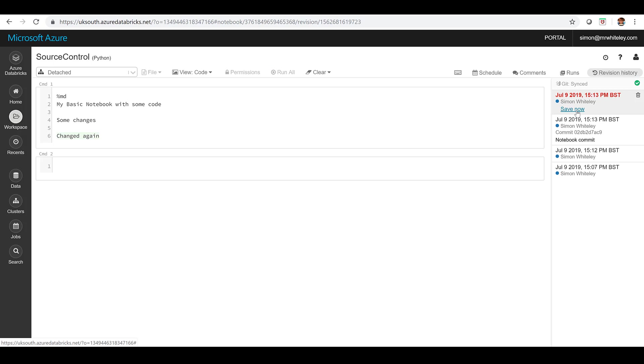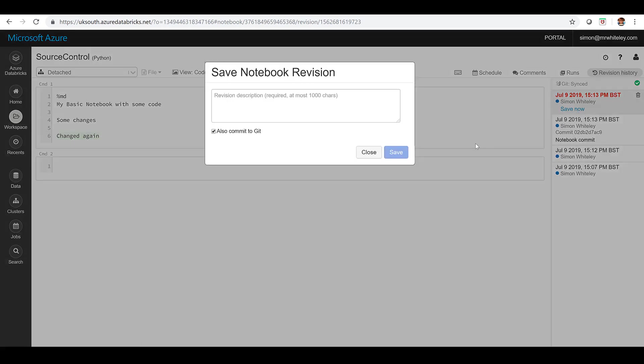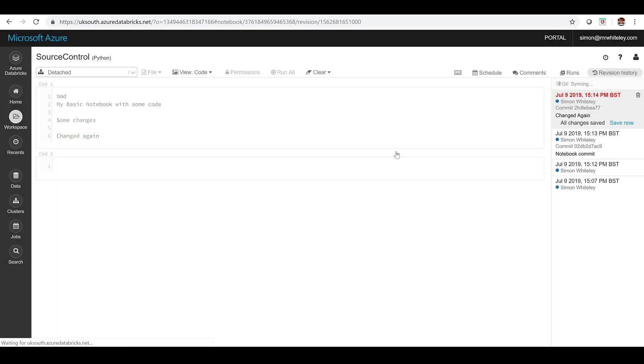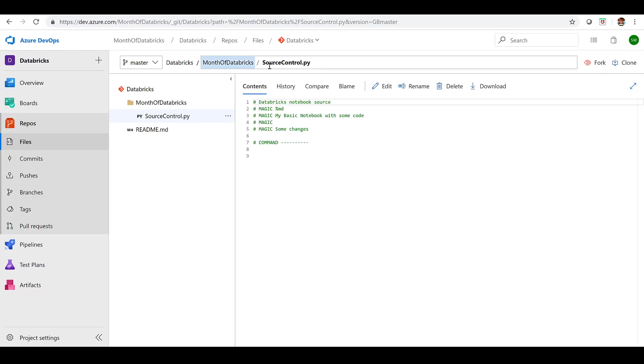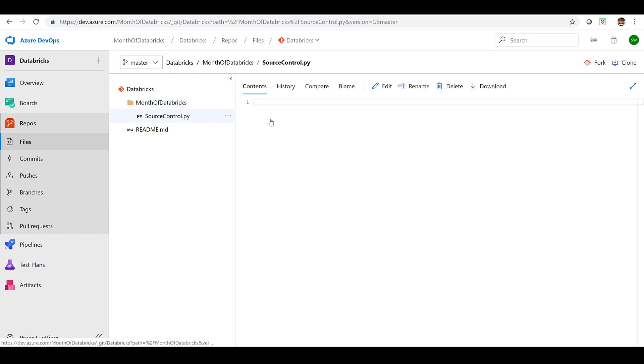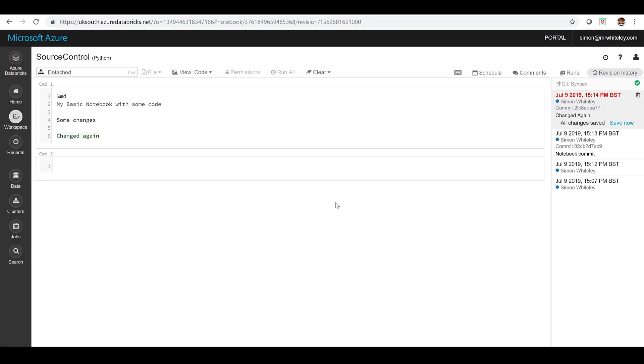However we do have that save now button on that version history and you can see that also commit to git button. So we put some change in there make a comment. Okay there we go hit save again and now it's going to go through do that commit we can hit refresh see the comments changing so it's now changed again and there we go we've got our latest data in there and that's now committed properly.